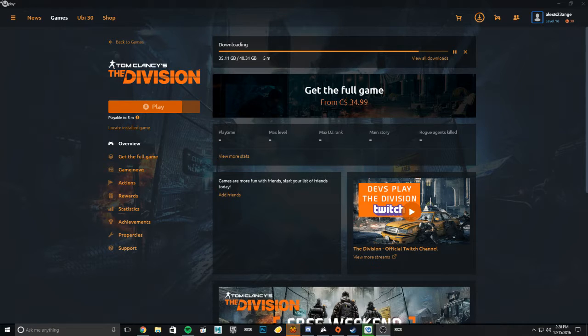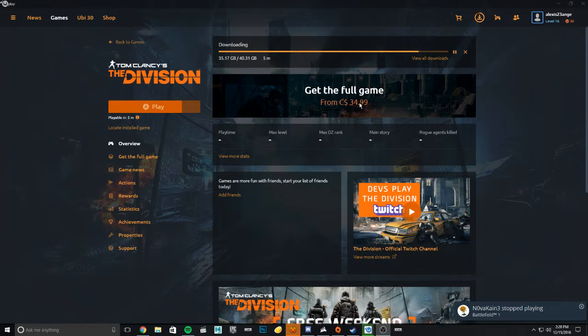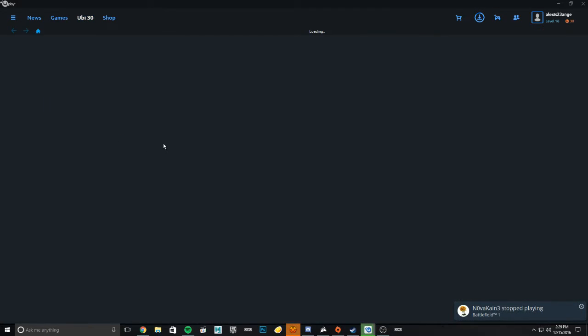Right now, they're allowing you to play Division for the weekend for free. Get the full game for $34.99. And they're also giving you all these amazing games under the tab called Ubi 30.